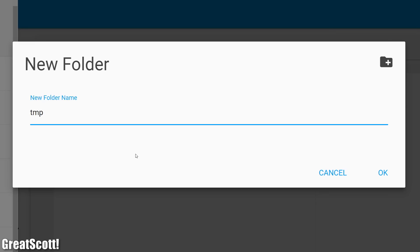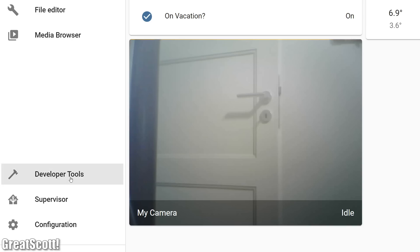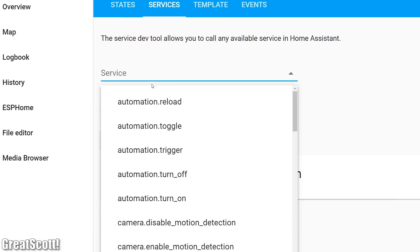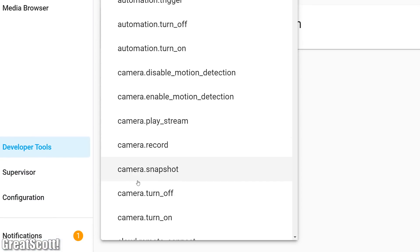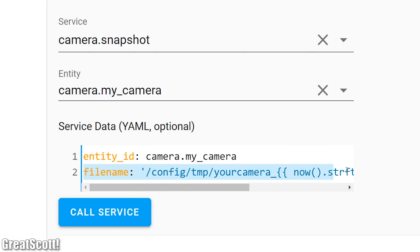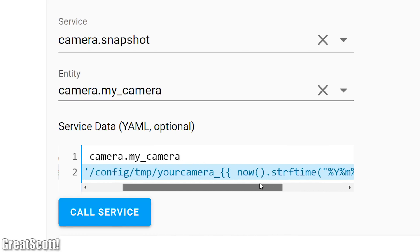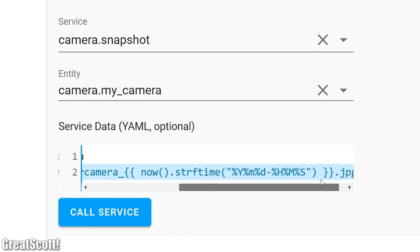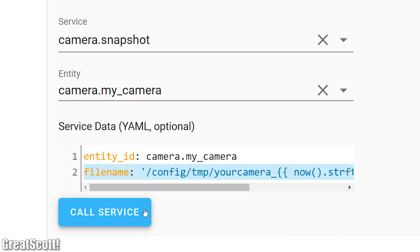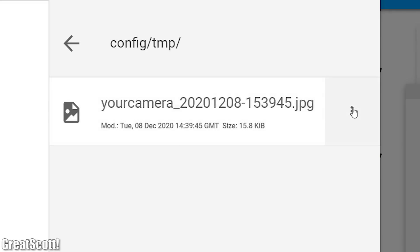After creating this folder, we can open Developer Tools and then Services in order to select the camera.snapshot service. And as soon as we enter the correct service data, which defines the file path and name of our screenshot, we can hit Call Service. And as expected, in this newly created folder we can now find a picture which is the snapshot we just took. Perfect.